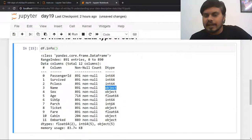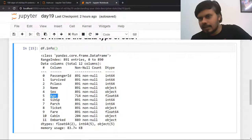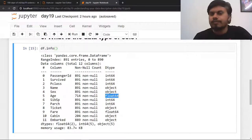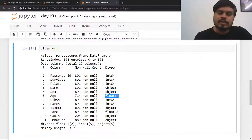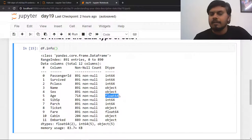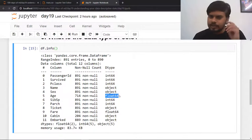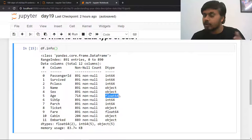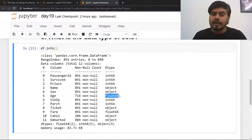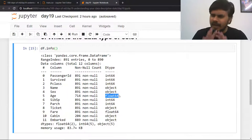Sometimes certain numerical columns are unnecessarily encoded as float. For example, age can easily be represented as an integer, but it is stored as float here with decimal values that aren't needed. If you want, you can reduce memory by changing the data type to integer. On a small dataset it doesn't matter much, but on very large datasets these small optimization tricks save a lot of memory and speed up algorithm runs. This is what you discover in this step — a very basic but important question.